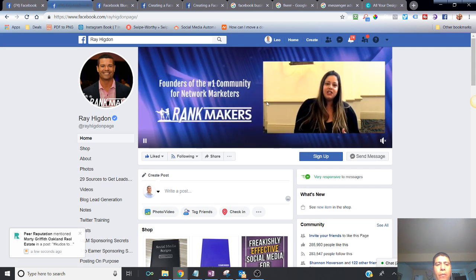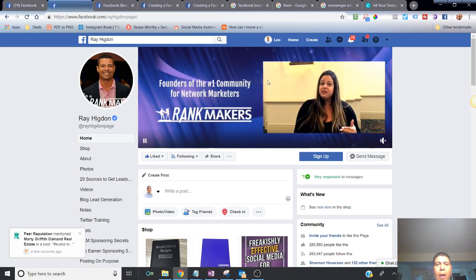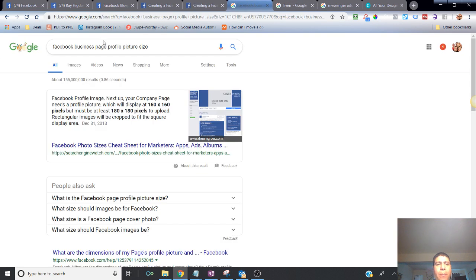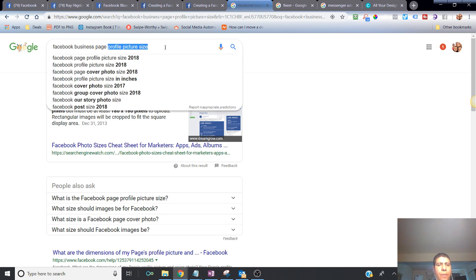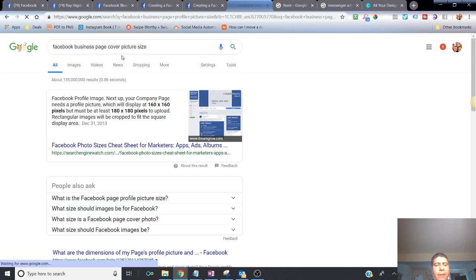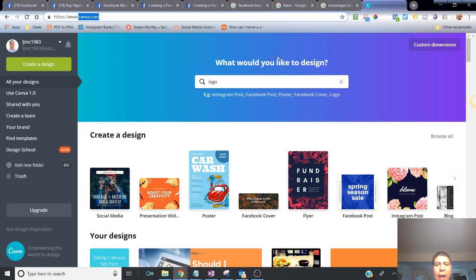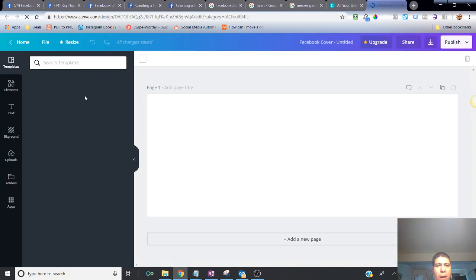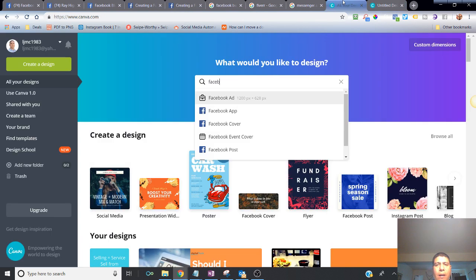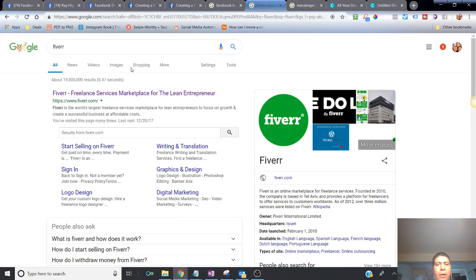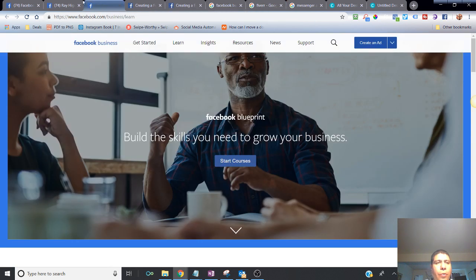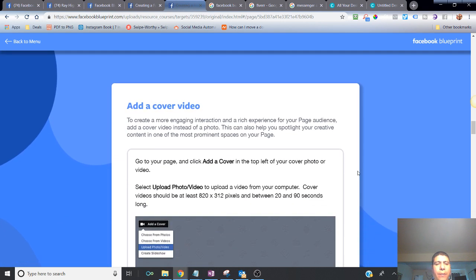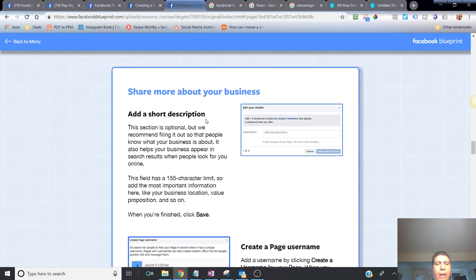Next, add a cover photo — the big banner picture in the background. You can also add a video, but let's keep it simple and go with a picture to start. You can Google 'Facebook business page cover photo size,' or go to Canva and type in 'Facebook cover' — it gives you the size and some templates. You can also go to Fiverr for a low cost to get someone to design your Facebook cover. Don't get stuck on it — just put something there that reflects your business.